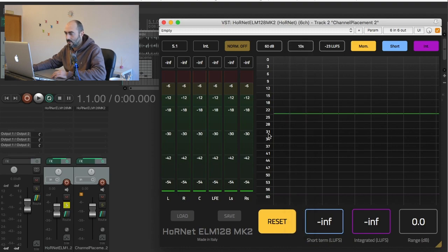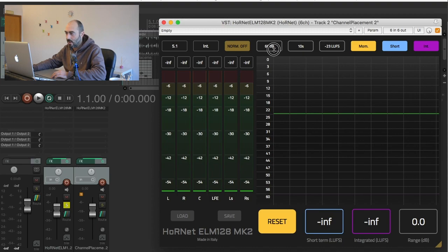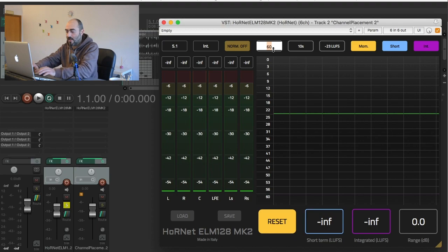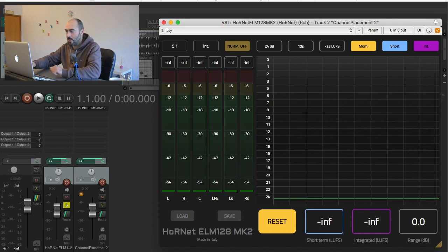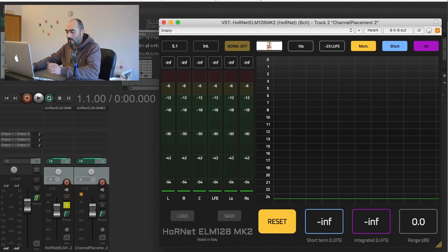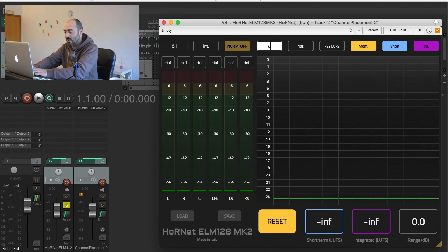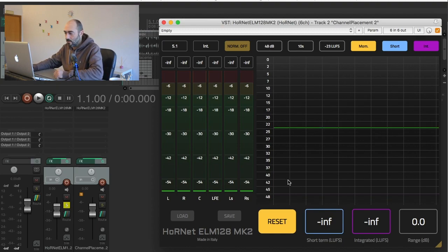Then you can also adjust the scale here so if you want to zoom in the level you can say I want to have 24 dB or 48 dB, something like that, so you can have a different scale in dB here.